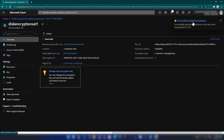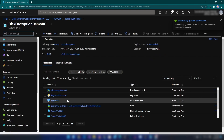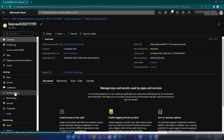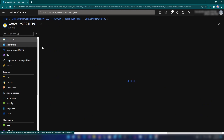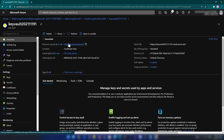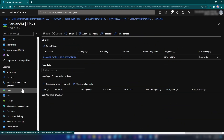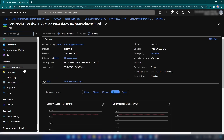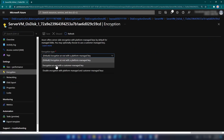Now if I go into the resource group and to that Key Vault and to Access Policies, we have the Disk Encryption Set that we have created listed there. Now I'm going back to the resource group and to the virtual machine Disks, and if I go into the OS disk and Encryption, we can enable encryption at rest with a customer managed key.